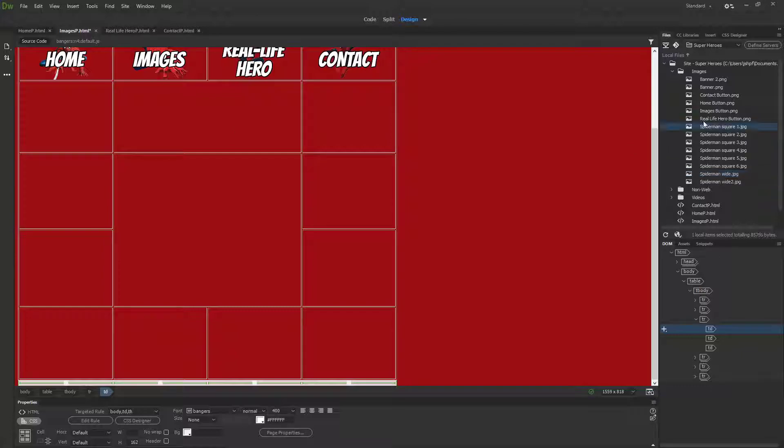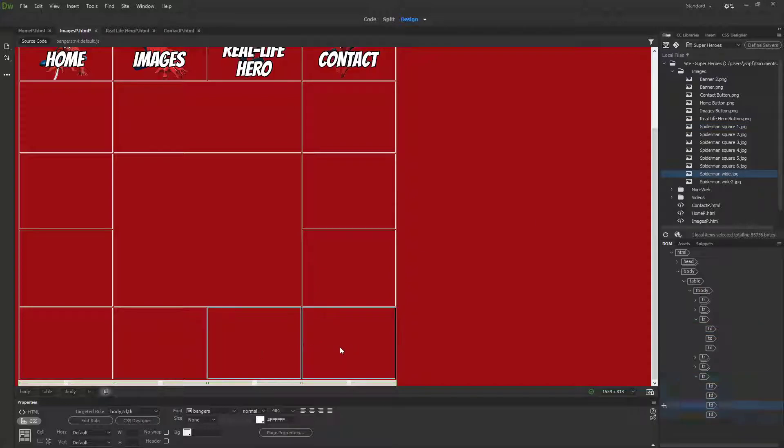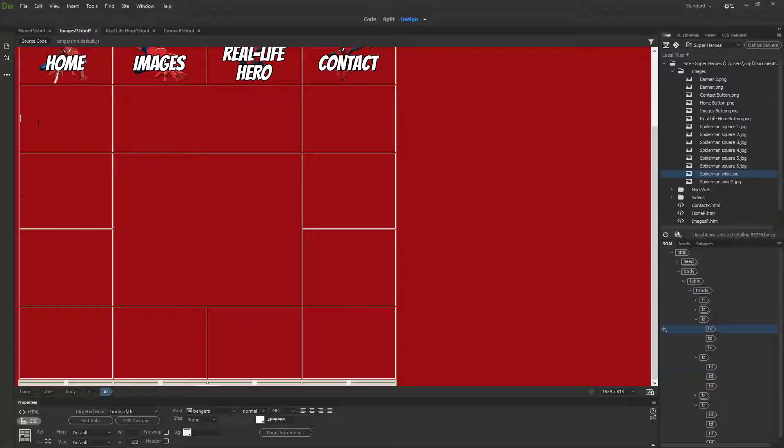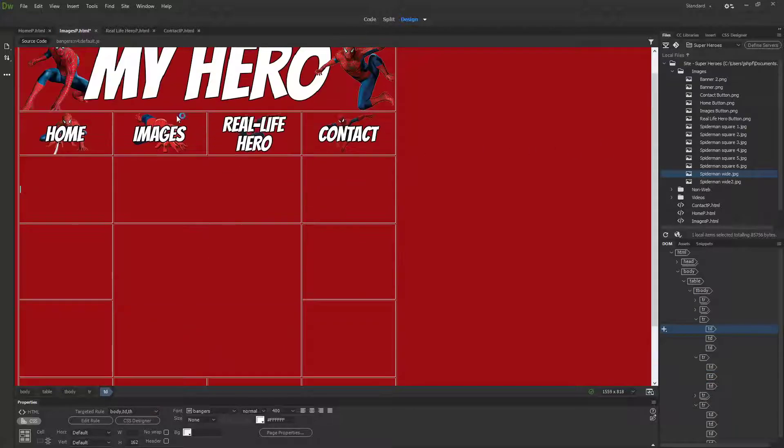I'm going to use the square images in my square boxes and the wide images down the bottom. I'm actually going to merge these together to make a bigger space.